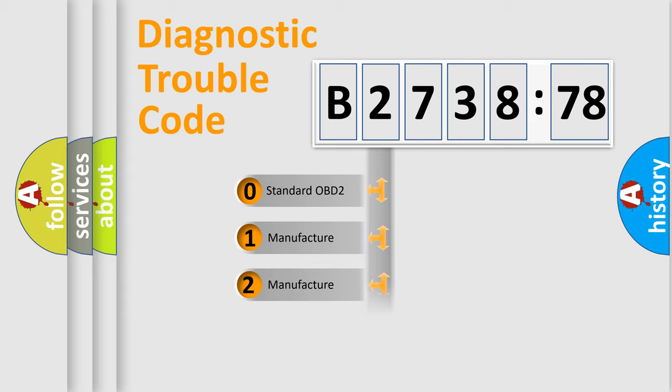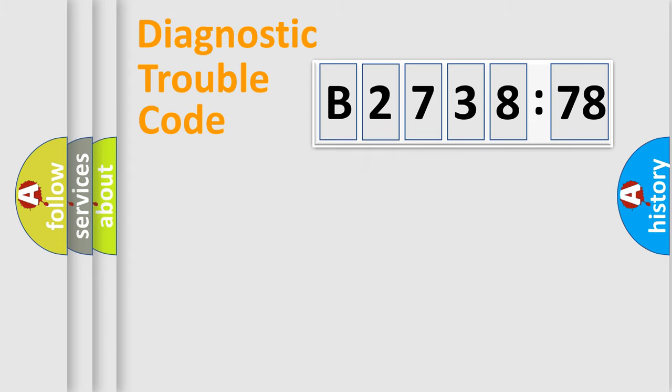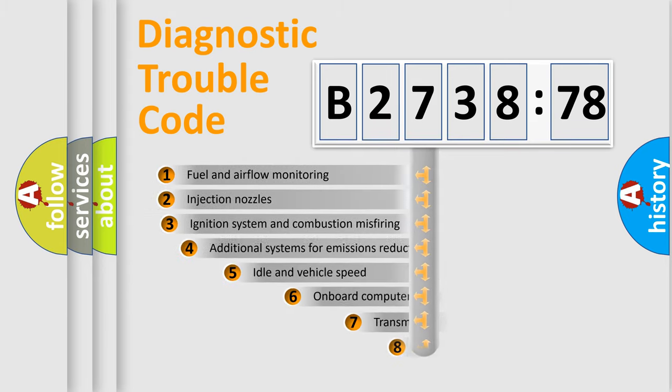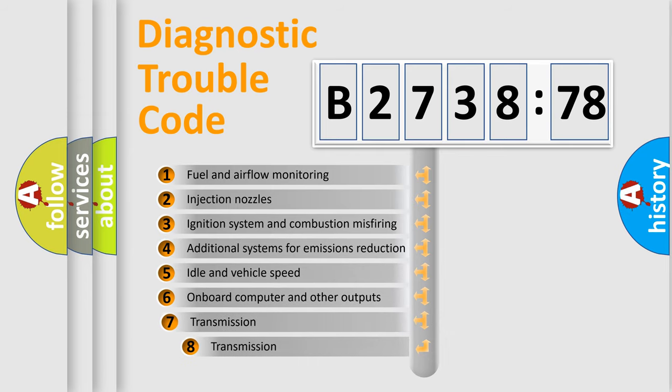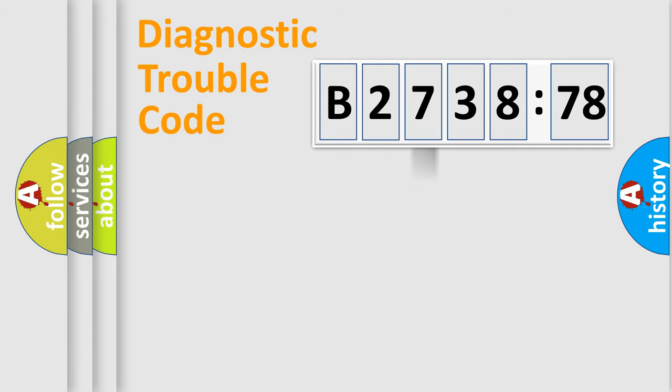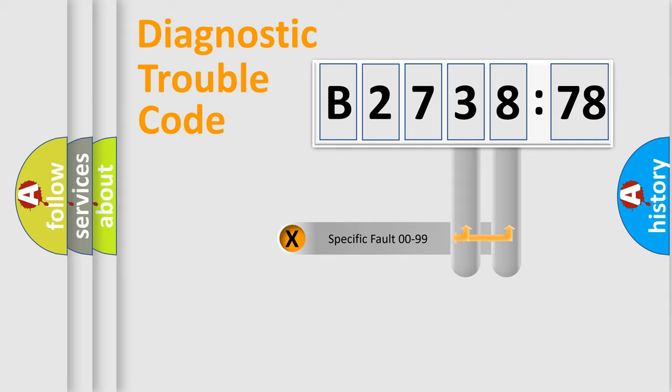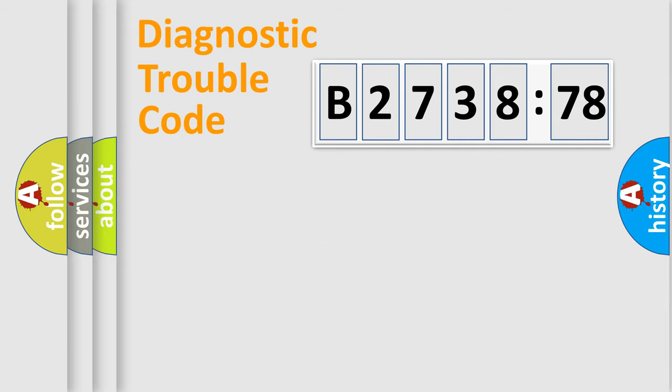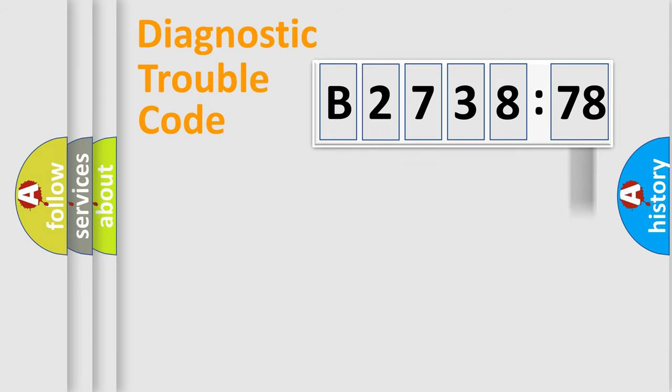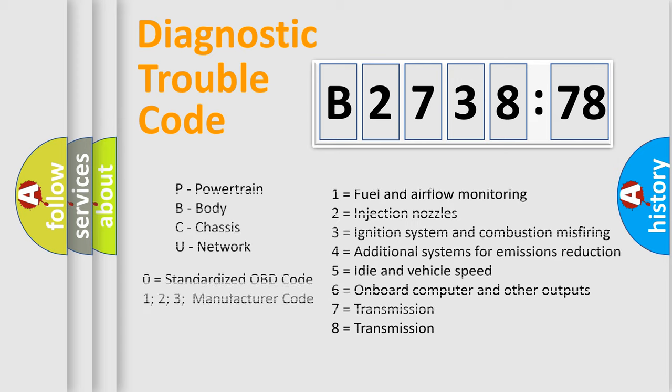If the second character is expressed as zero, it is a standardized error. In the case of numbers 1, 2, 3, it is a manufacturer-specific error. The third character specifies a subset of errors. The distribution shown is valid only for the standardized DTC code. Only the last two characters define the specific fault of the group. The add-on to the error code serves to specify the status in more detail.